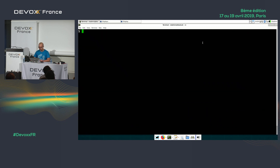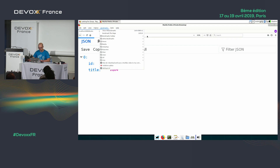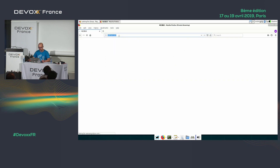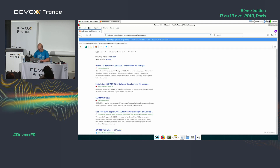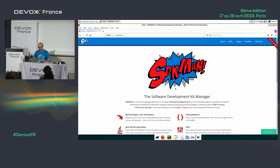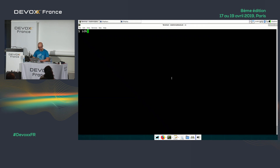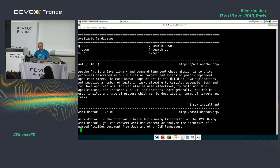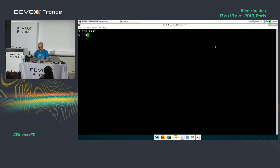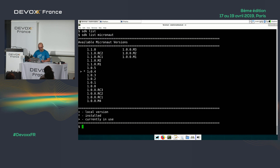First, you need to install SDKman from sdkman.io. Once installed, you can say 'sdk list' to get a list of everything you can install, including Micronaut. Then run 'sdk install micronaut'. I already have it installed, so I can just use it.